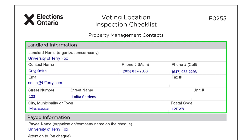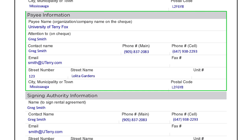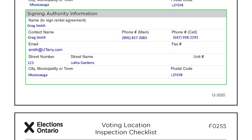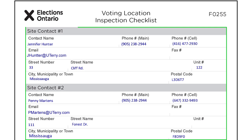The landlord is the name of the organization or company that owns the location; the RO will include the main contact person here. The payee is the name of the organization or company that receives the payment for the location rental. Under Attention To, it should list a department or specific person. The signing authority is the name of the person who signs the rental agreement. For the site contact section, ensure at least one, preferably two, location contacts are clearly identified. This is the person the RO will contact if there are any issues during advanced polls or on polling day.